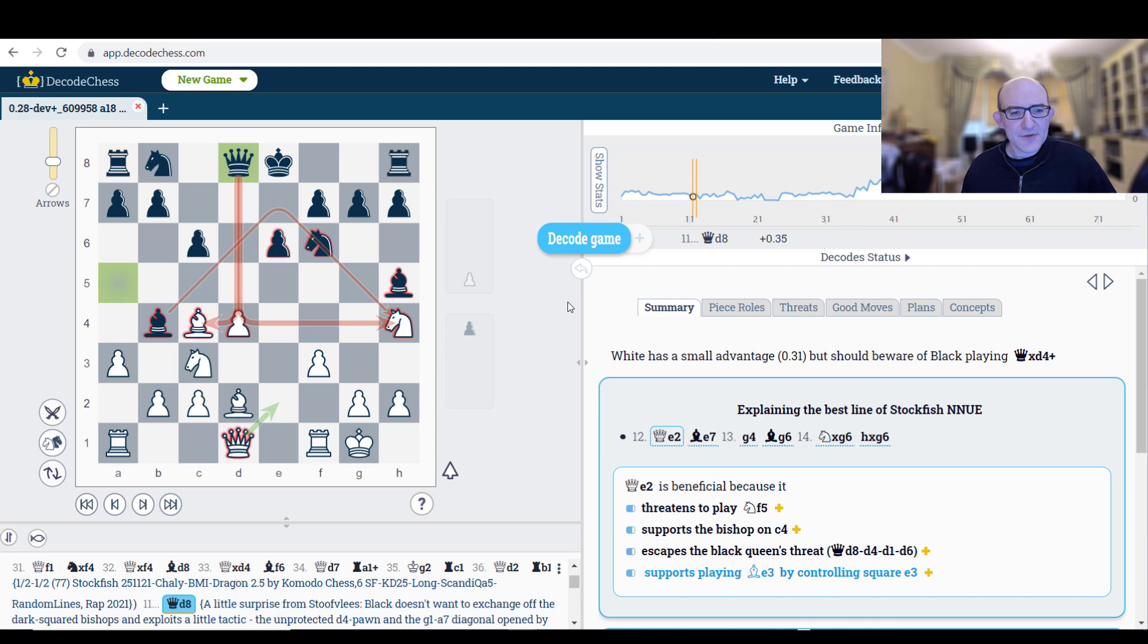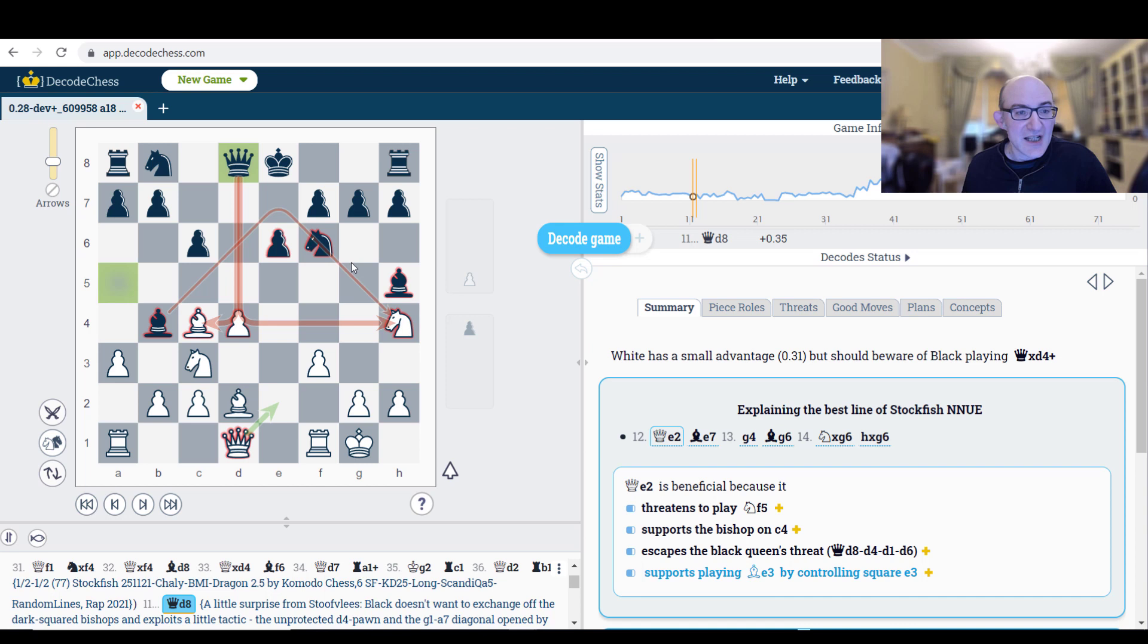So this position, you might recognize it if you've been watching my channel, which I hope you have. This is from the game Leela against Stockfish. Quite glorious positional masterpiece from Leela. And we join the position after Black has played the move Queen d8, slightly surprising, leaving the Bishop on e7.